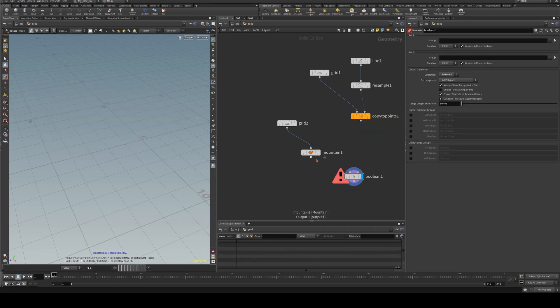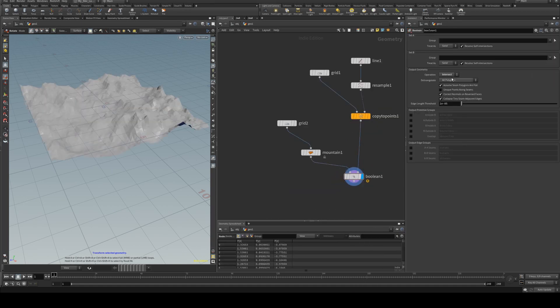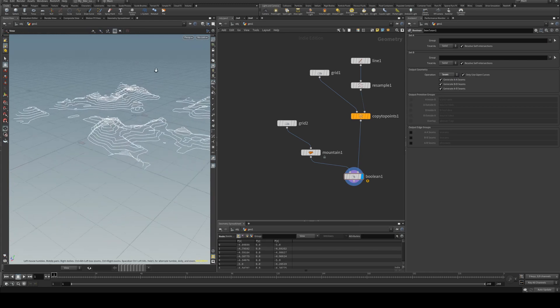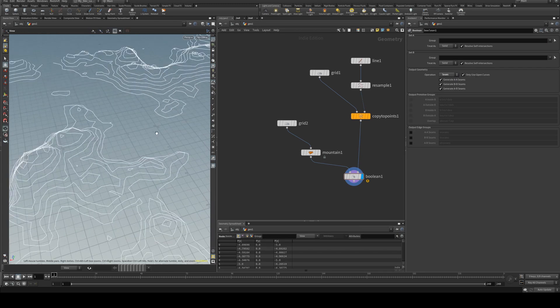And then we just need a boolean. So we'll plug the mountain and the copy to points into there. We'll set the operation to seam and there you go. You get your little topographical map.